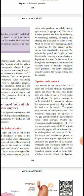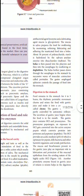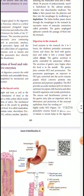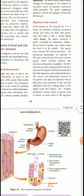The bolus is then passed into the pharynx. After the masticated food — called the bolus — enters the pharynx, it passes through the esophagus by deglutition. The bolus further passes down through the esophagus to the stomach by peristalsis. In the stomach, there are 4 to 5 hours of rhythmic peristaltic movement.